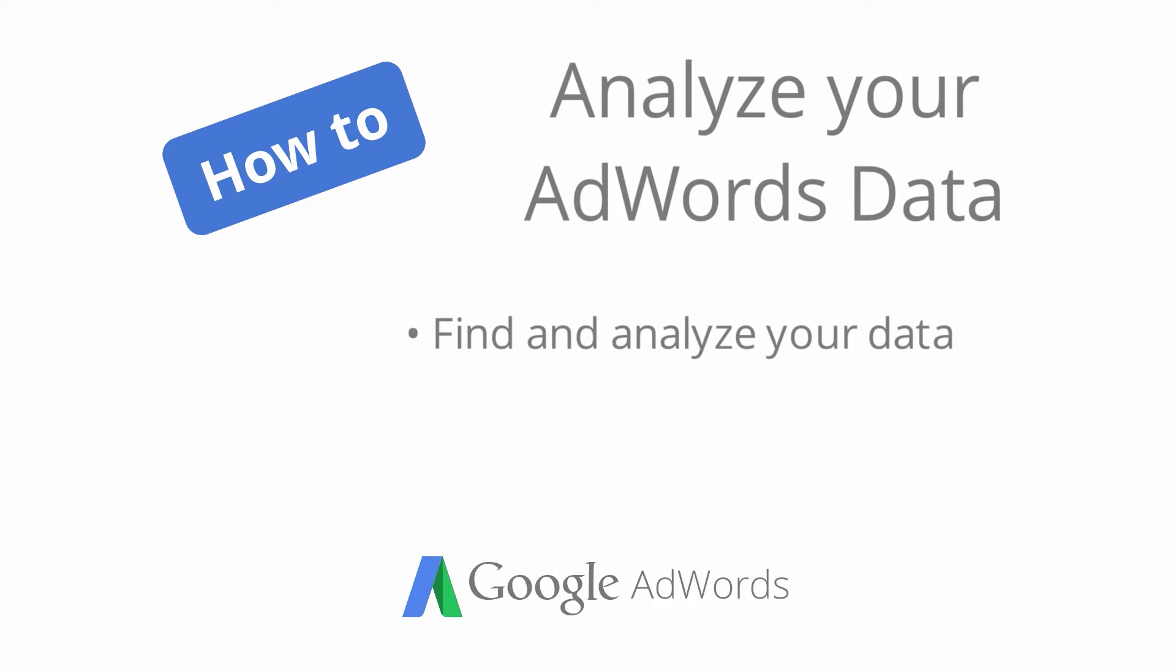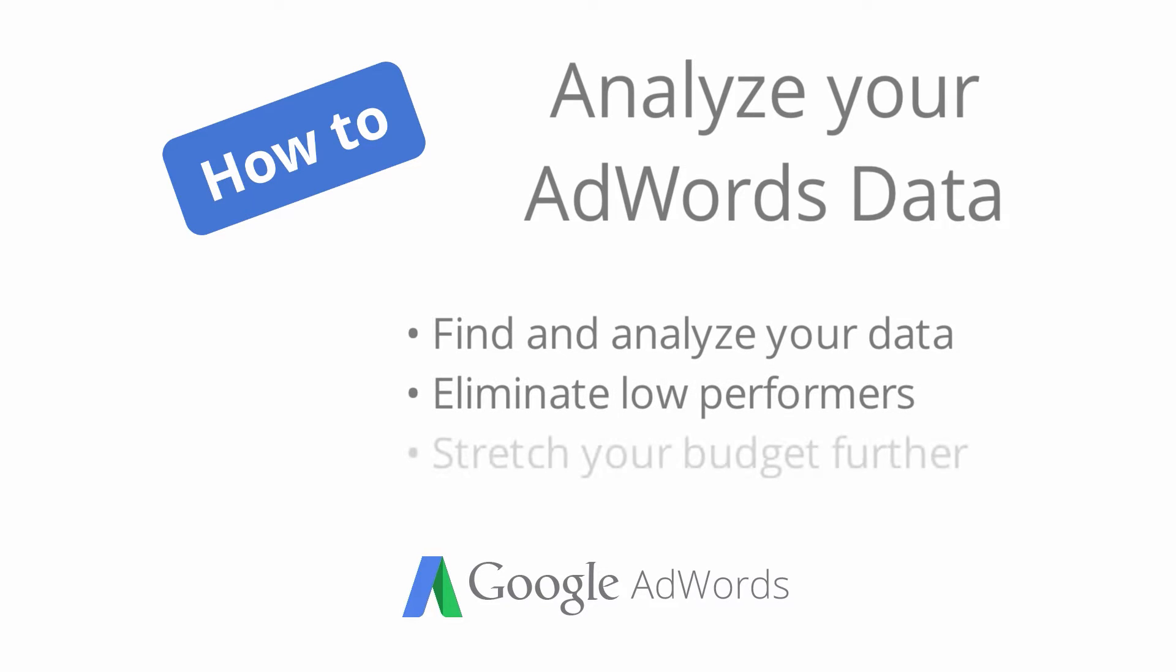Analyzing your data can help you weed out keywords and ads that aren't performing well and stretch your advertising budget further.